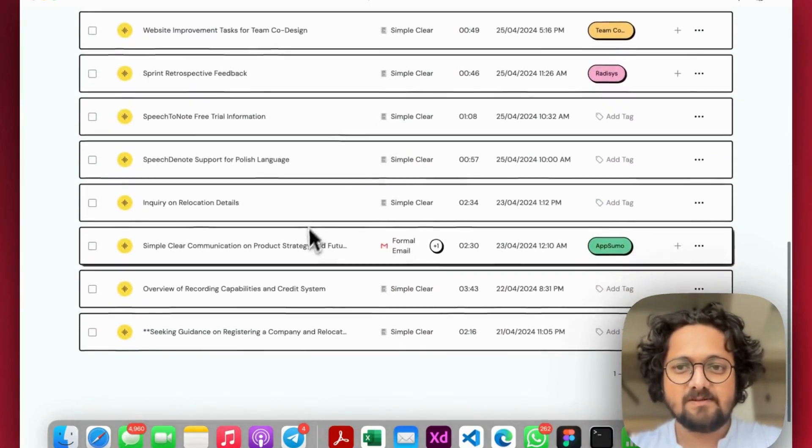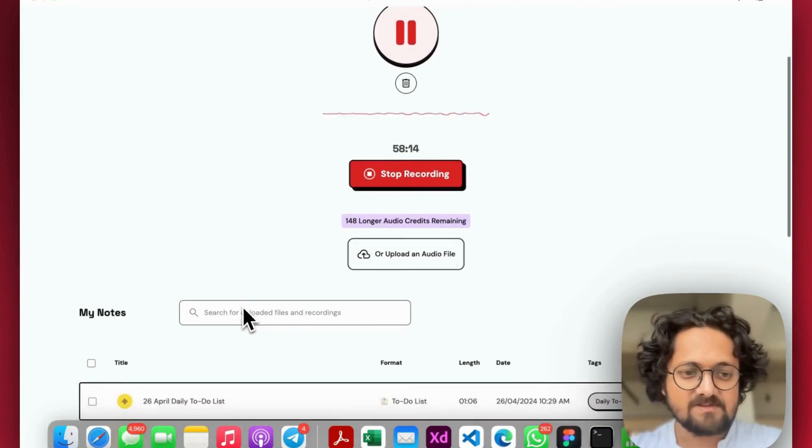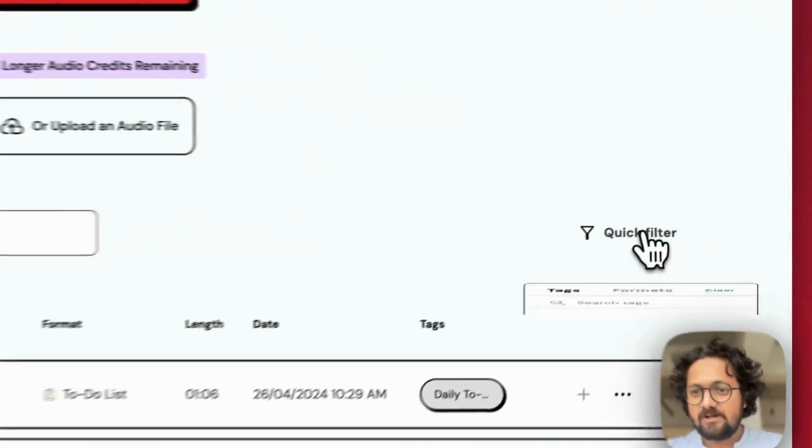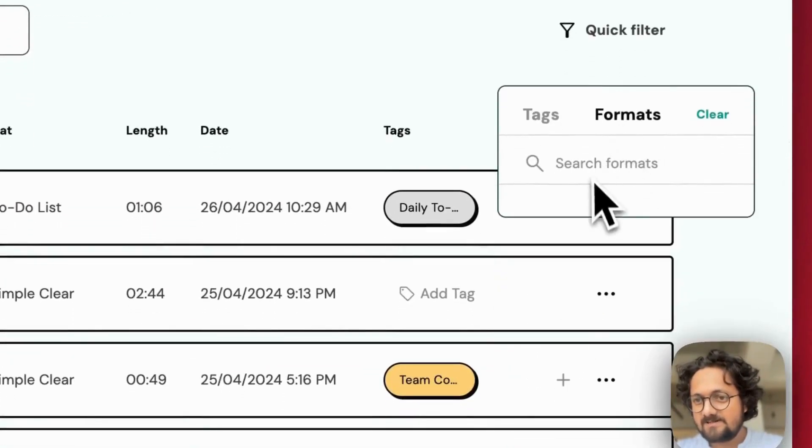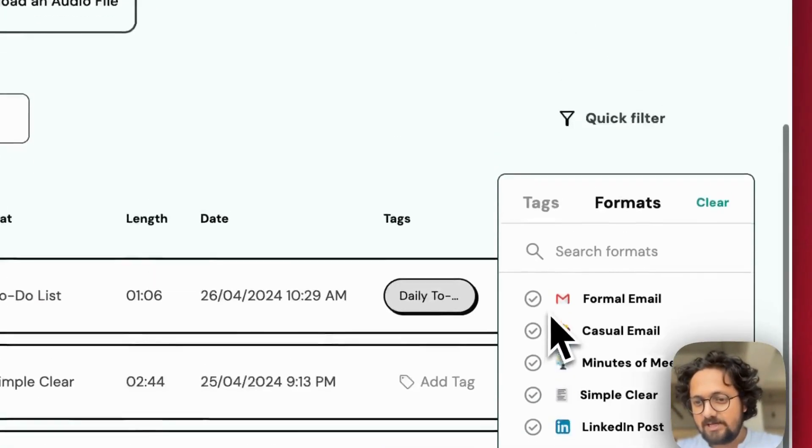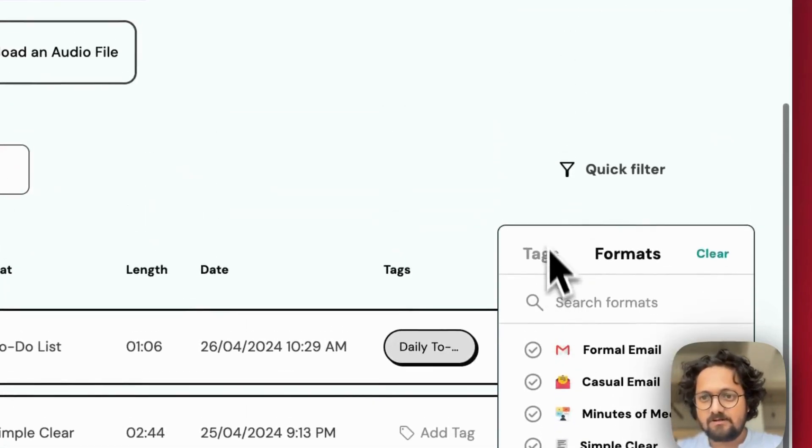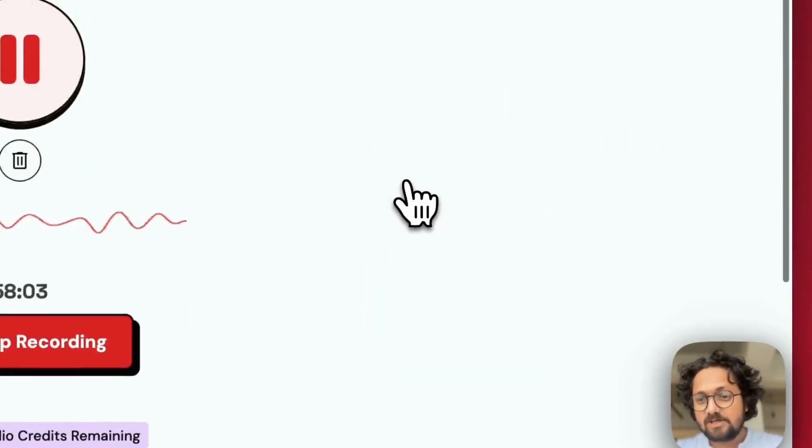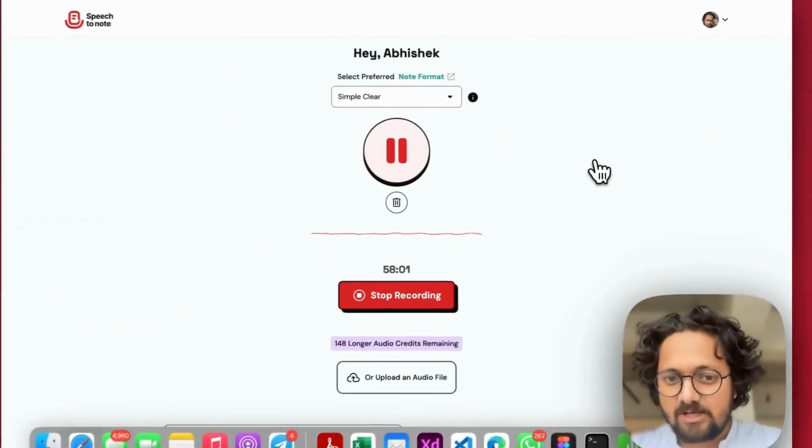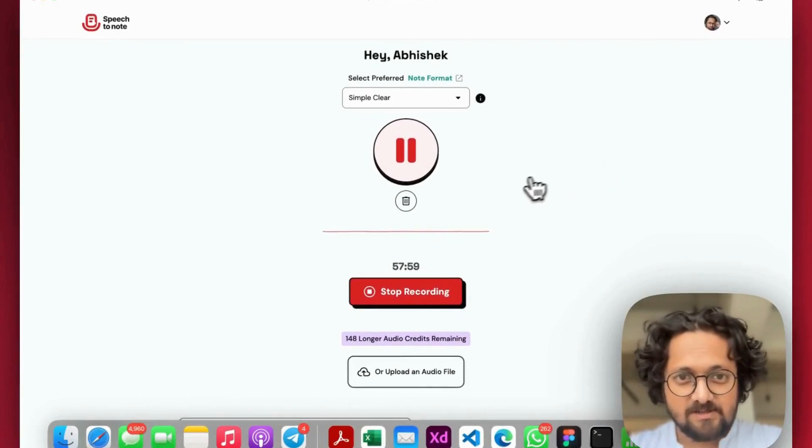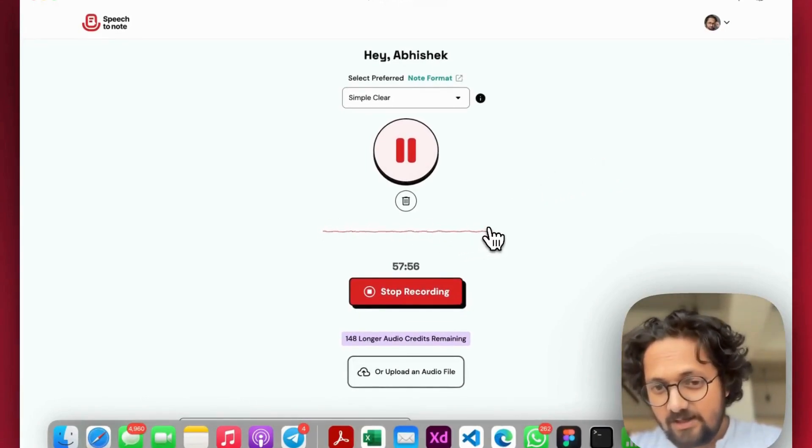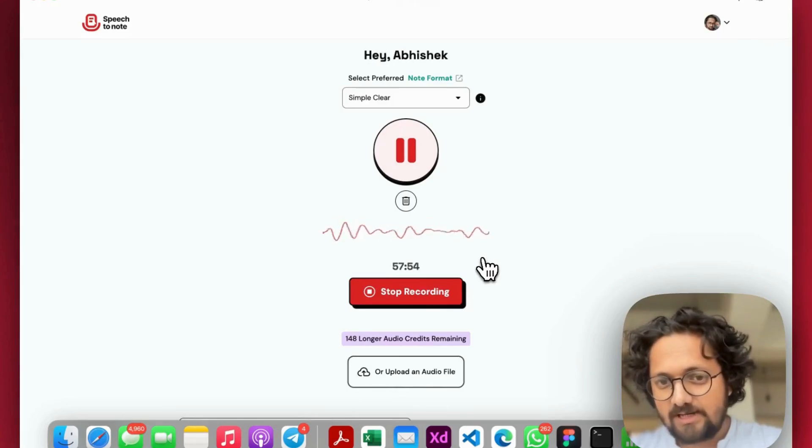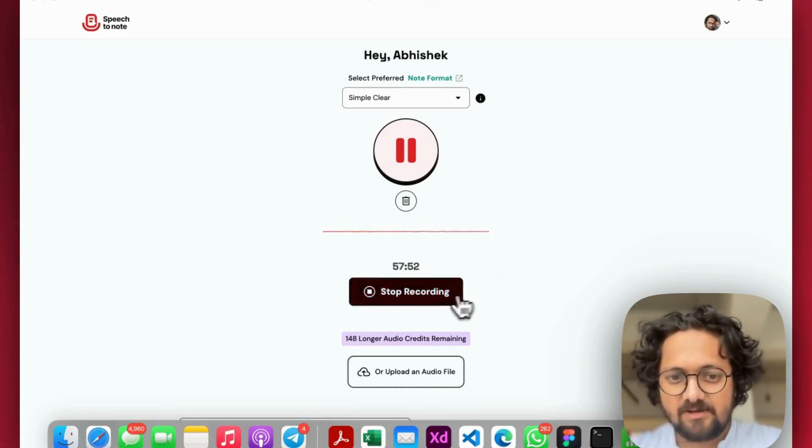Below this, you see the list of all the notes that have been recorded by me. You have a search functionality. You can filter by tags. You can filter by formats. It is very simple for you to filter out the entire list. We are also working on the folder structure functionality, which will be coming soon as I'm speaking. So let's check how the overall accuracy of this particular transcript is.